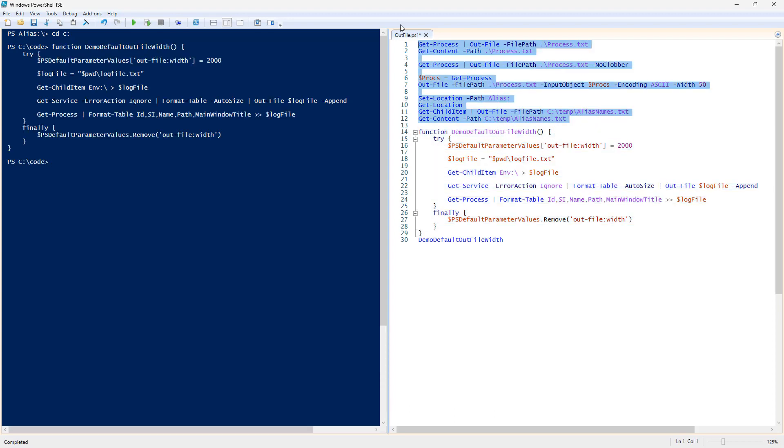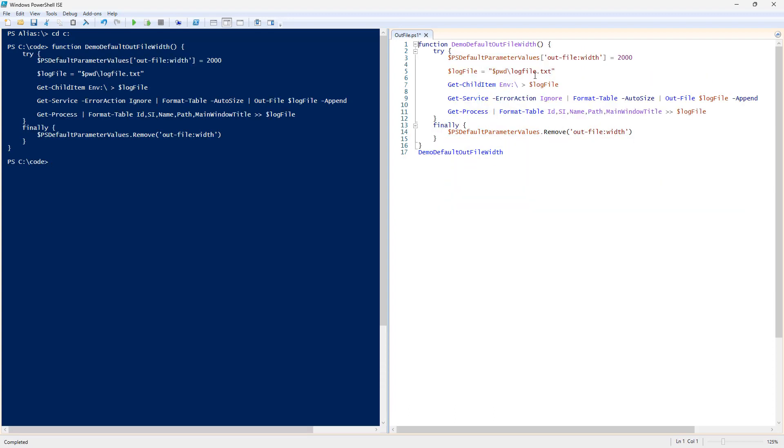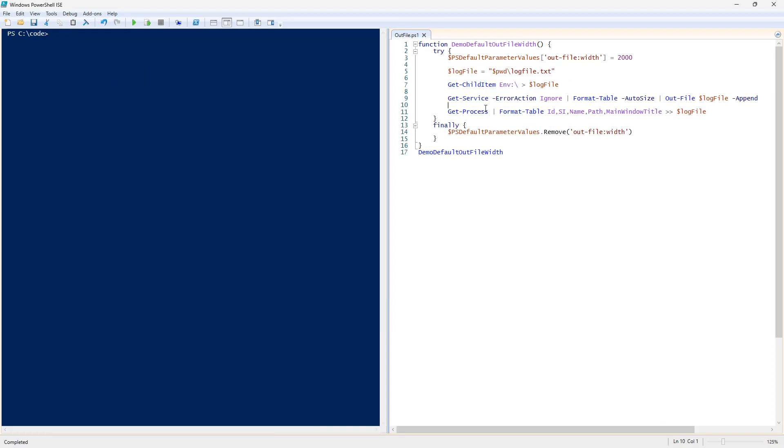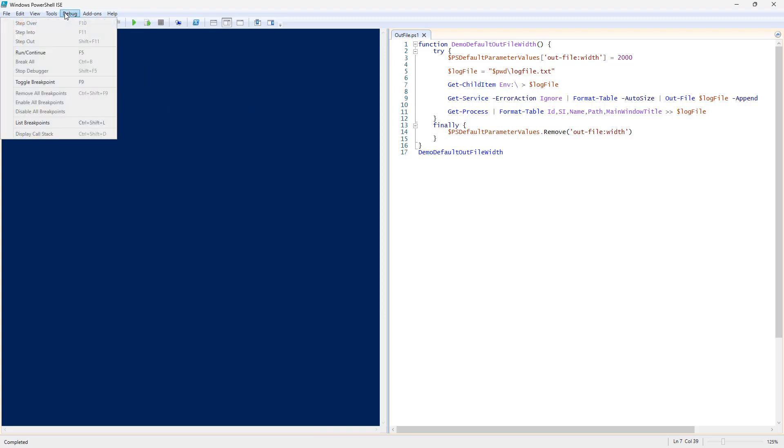I think what I might do with this example is set a few breakpoints on the debug. And that will allow us to work our way into the code a little more slowly.